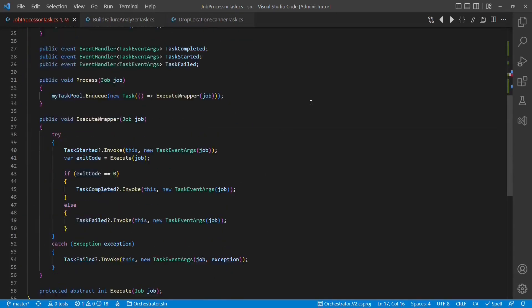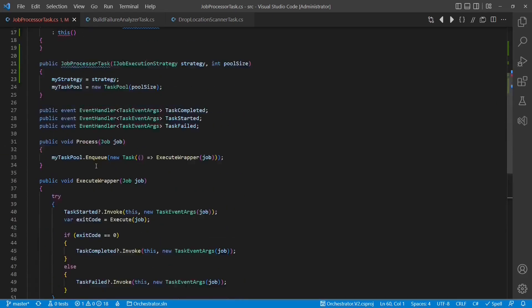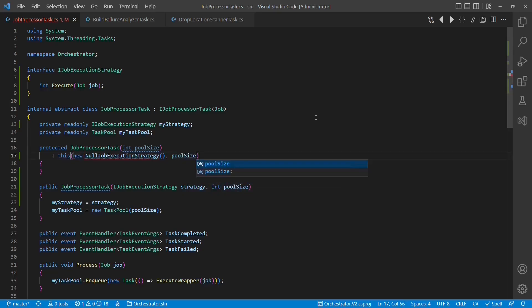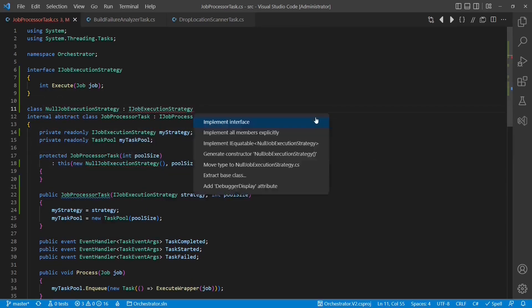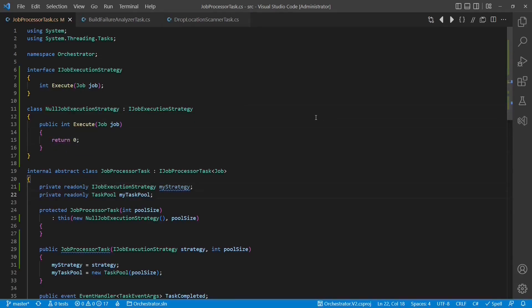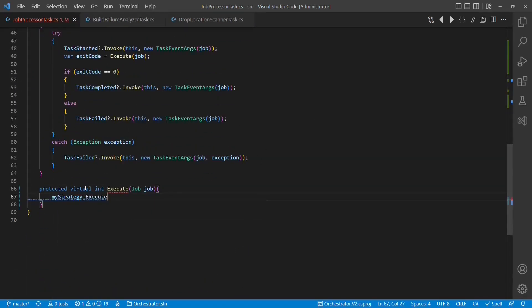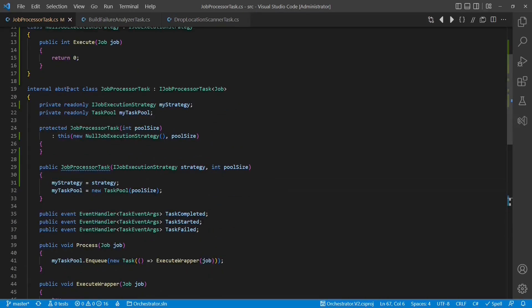Now we use the strategy at the variation point without breaking the derived classes. In this case, the member is abstract, so we use the null object pattern as a default behavior. If the variation point itself, the member, would have contained some default implementation, we would have moved this code into a default strategy.